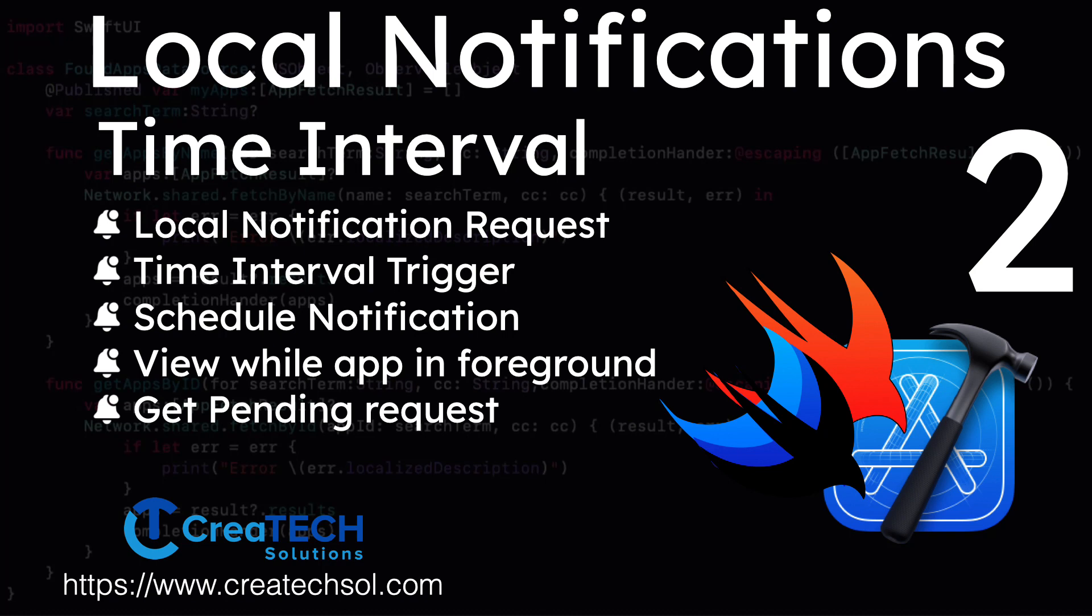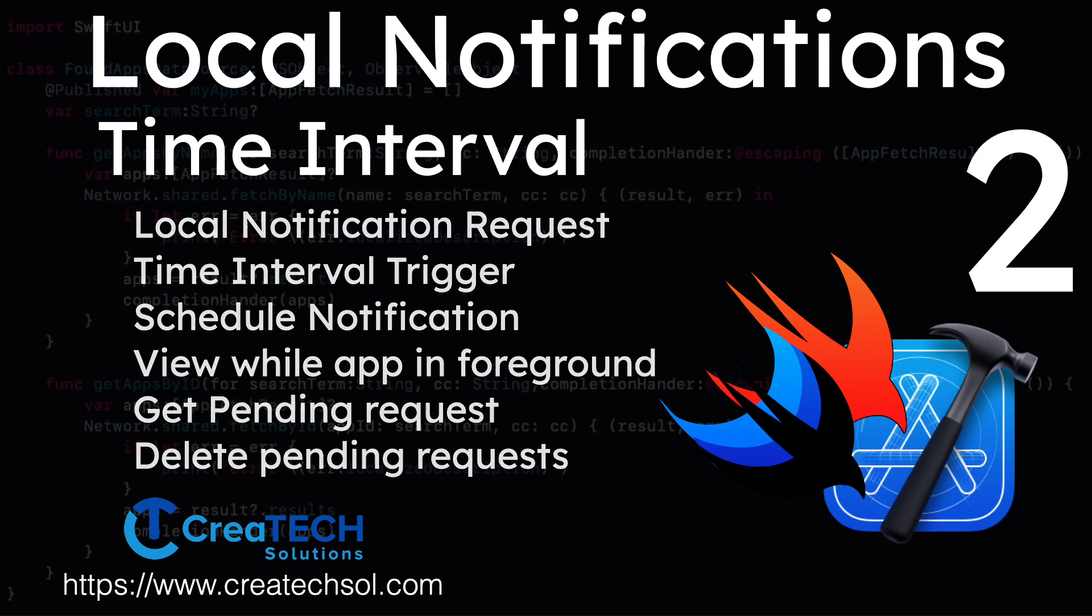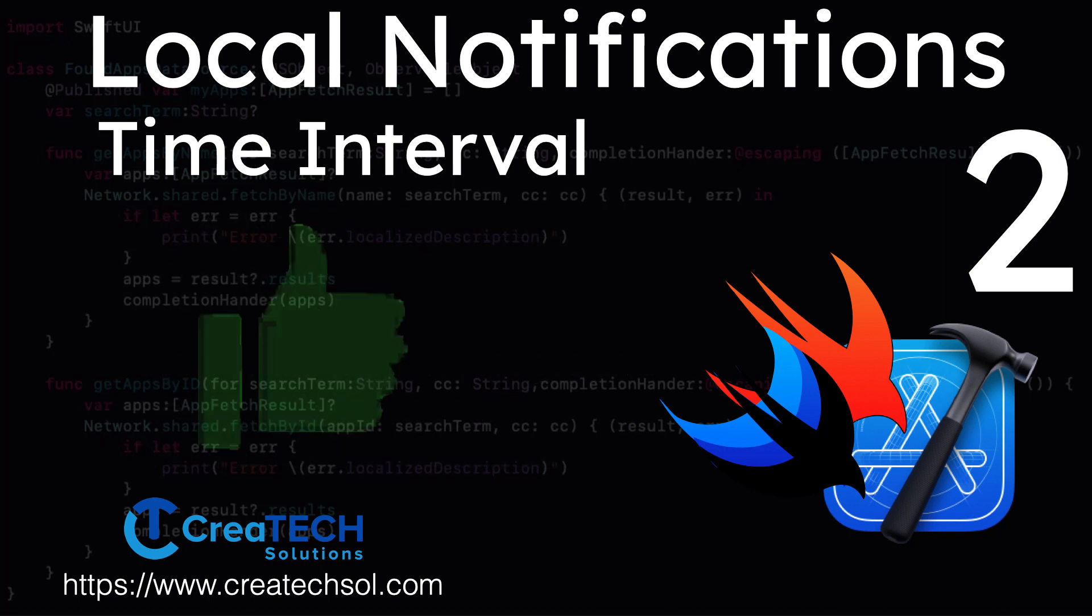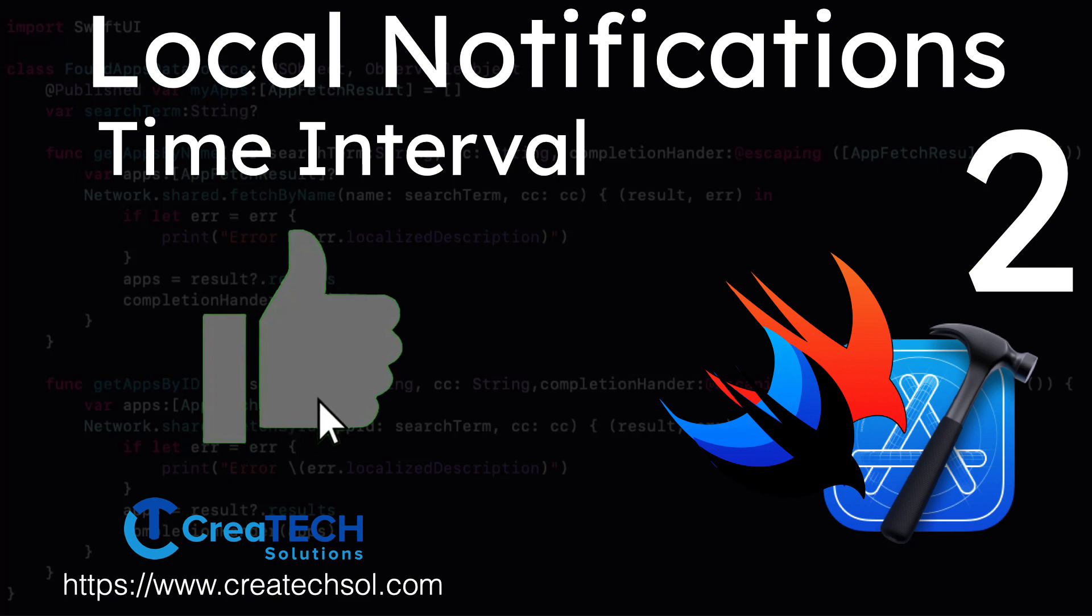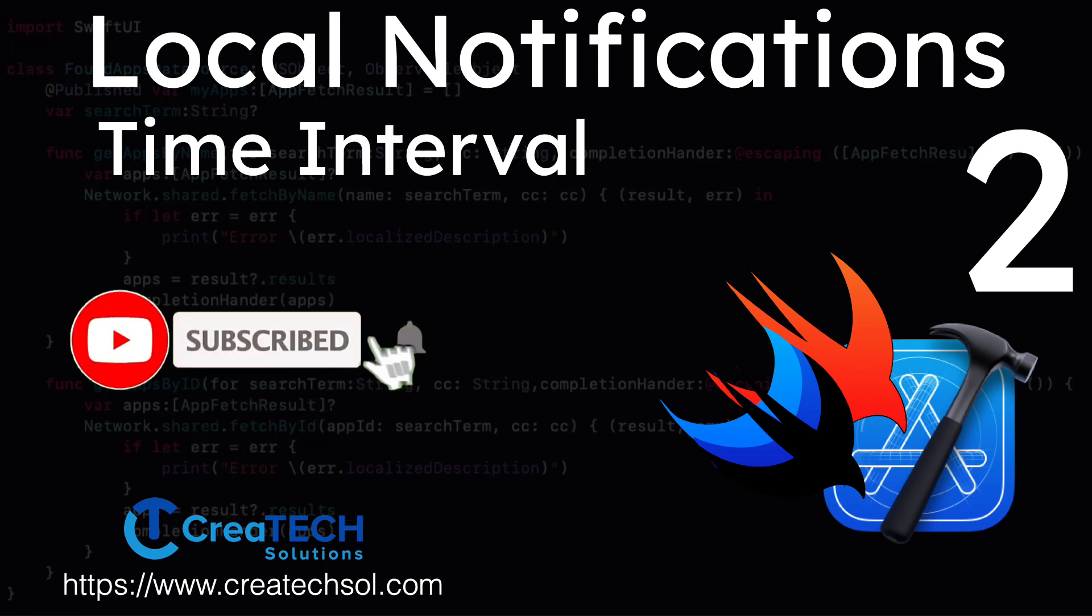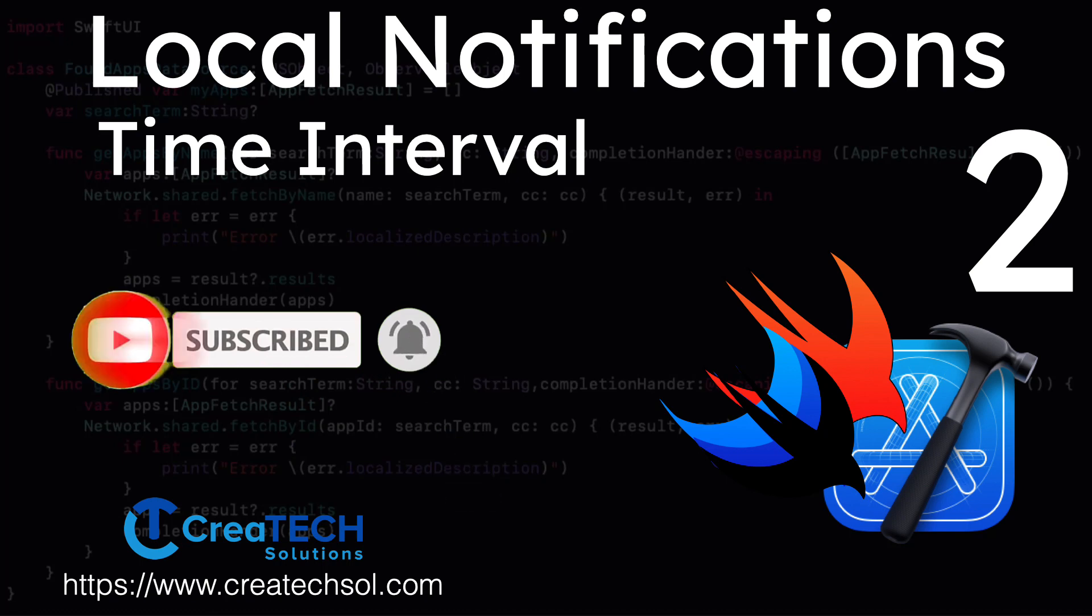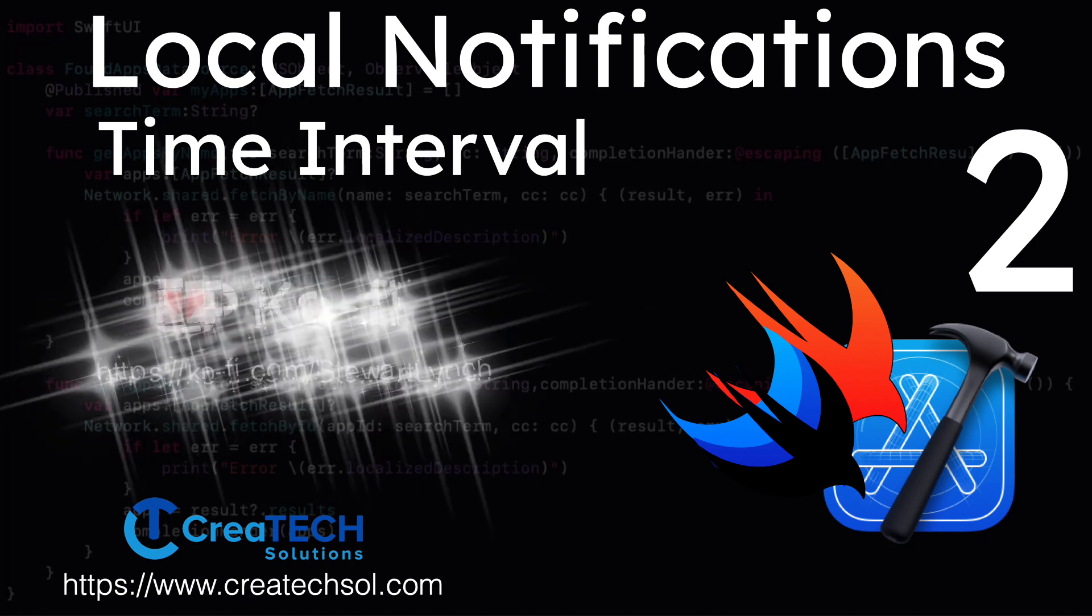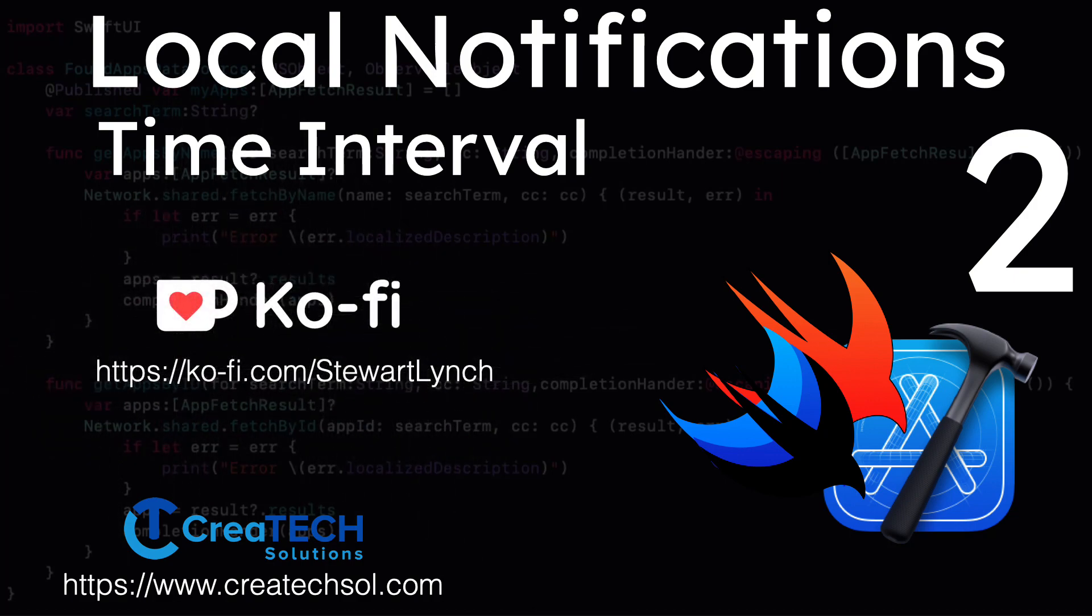We'll also learn how we can get a list of pending requests and how we can delete one or more of them at a time. I love getting your feedback, so tap the thumbs up button if you enjoyed this video and leave a comment below. Make sure you subscribe to the video and ring that bell to get notifications of new videos. And if you want to support my work, you can buy me a coffee.